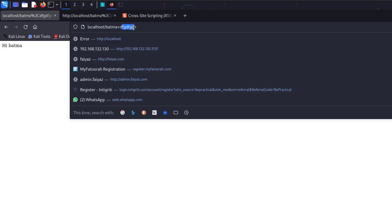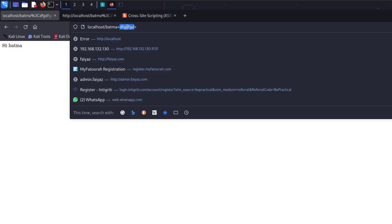We now have a better idea of how this application works. The application could be filtering only values inside angle brackets that correspond to HTML tags. So let's find which HTML tags are being bypassed by this application. I'm going to copy all the tags from the PortSwigger cheat sheet and use Burp Intruder to test them.